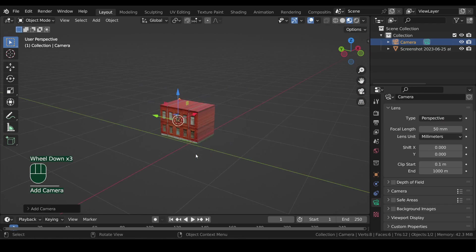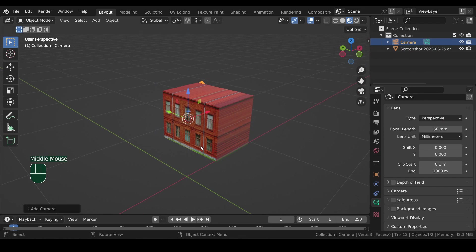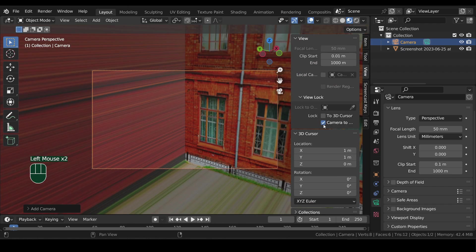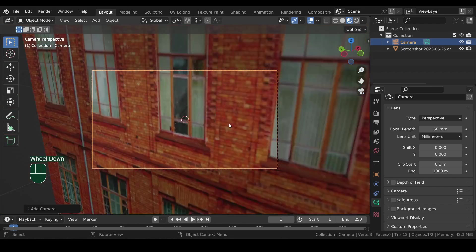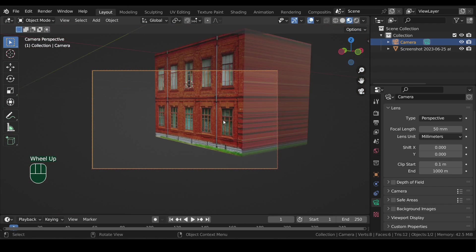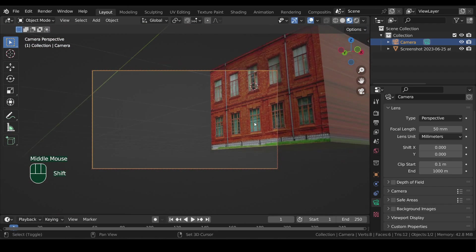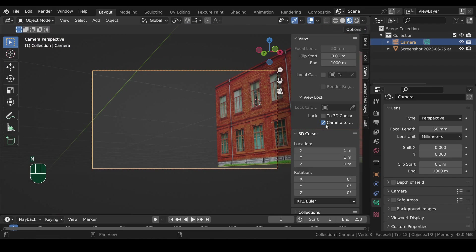Now add a camera to the scene. And in the view sidebar, check camera to view. Orbit the viewport to find a good angle. Then uncheck the camera to view.